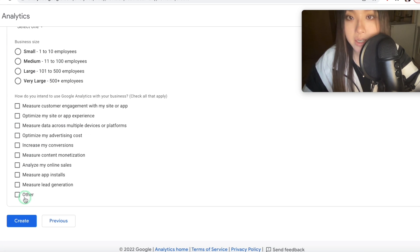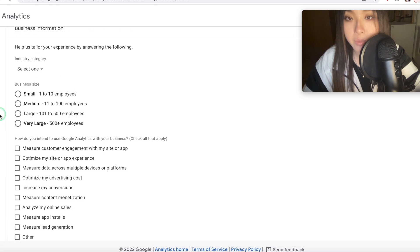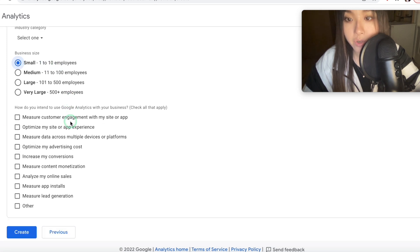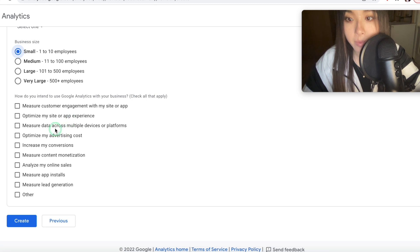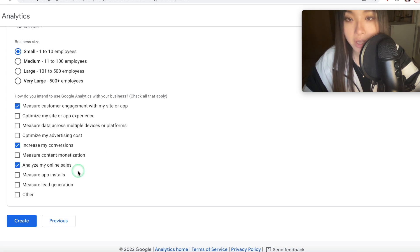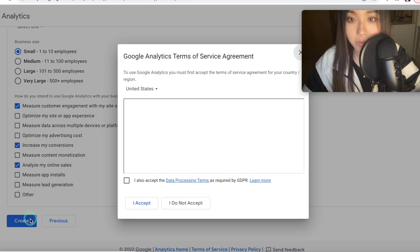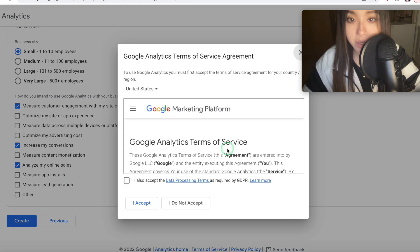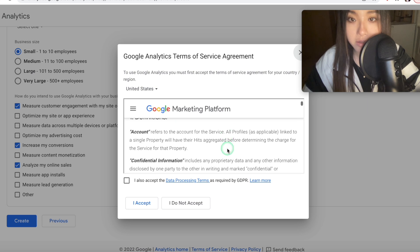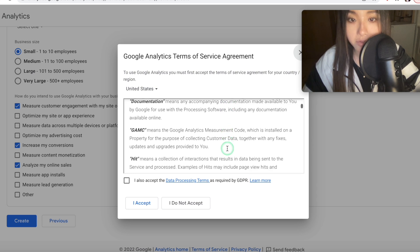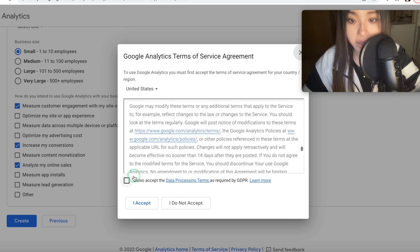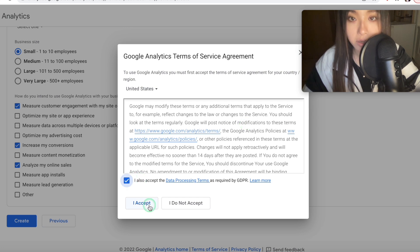Then just click on next, fill out your business information, doesn't really matter what you put here, they just want to know a bit more about your business. I've heard if you put very large, they might try to send you like consulting stuff, but obviously this won't be applicable here. Now, click create, read through this stuff I guess, and then tick, also accept, and then press I accept.